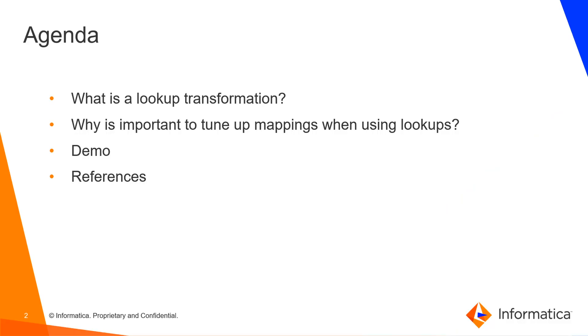Through this video we are going to see what is a lookup transformation, why it's important to tune up the mappings when using lookups. We will see a demo about the tips that we have for this and also I will show you links to documentation so you can read more about this topic.